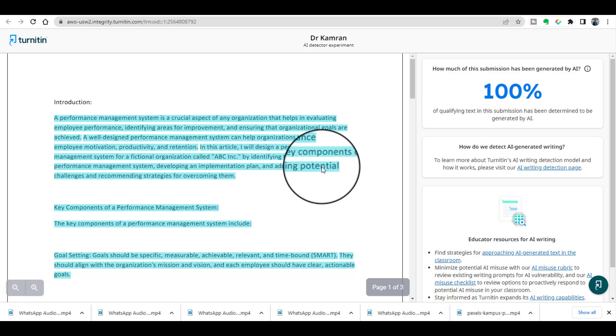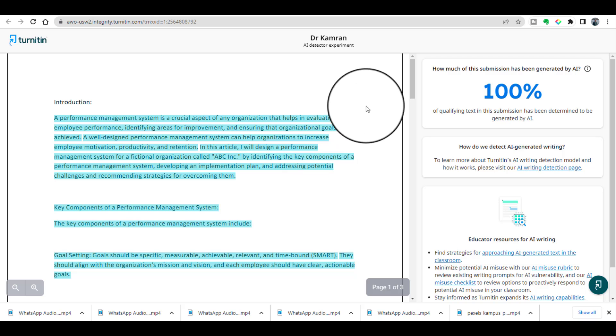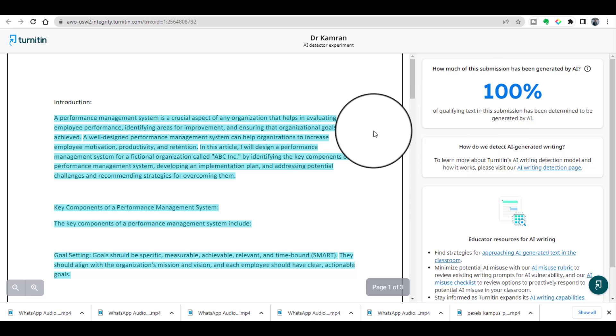So now you can see, Turnitin has just created AI detector tool, and now all your assignments, all your articles and thesis will be detected by this Turnitin AI detector tool.